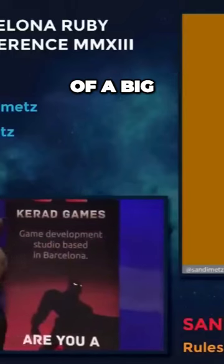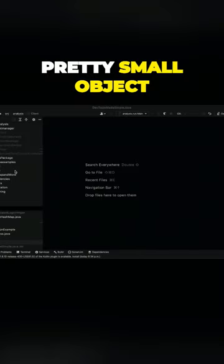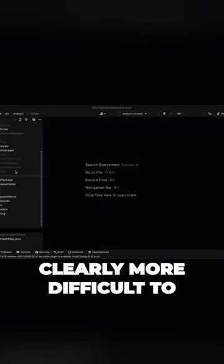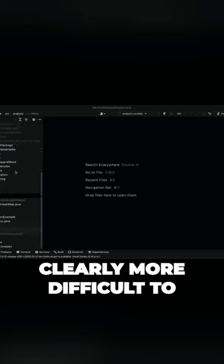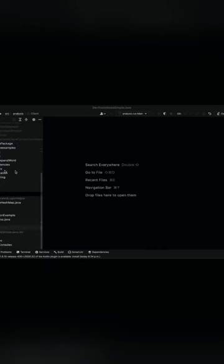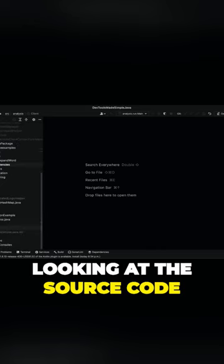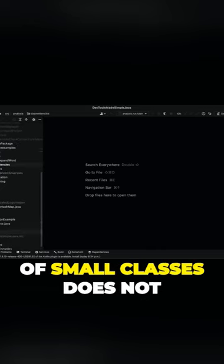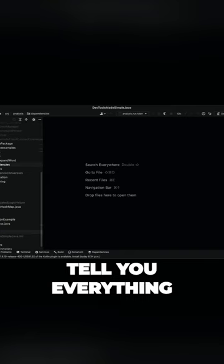On the other side of the continuum, you have this notion of a big, small object. And those small objects are clearly more difficult to initially understand. Looking at the source code of a bunch of small classes does not tell you everything.